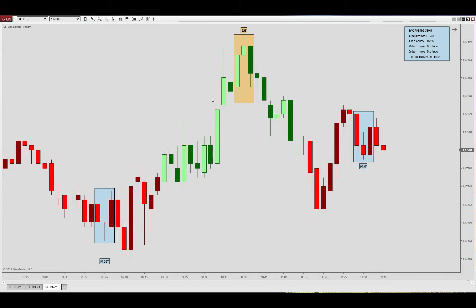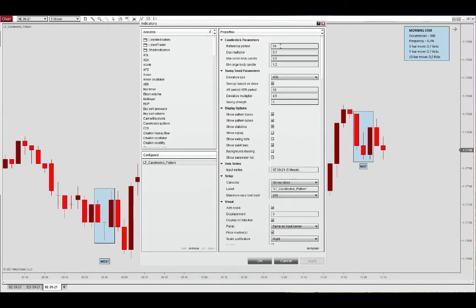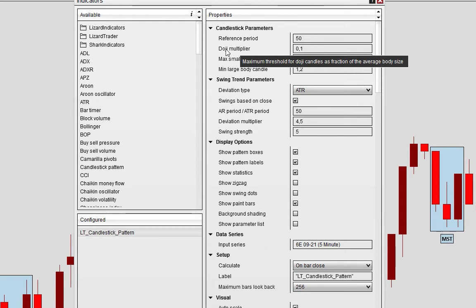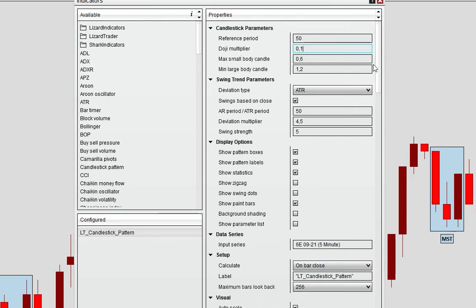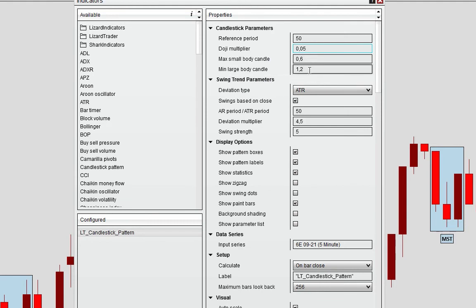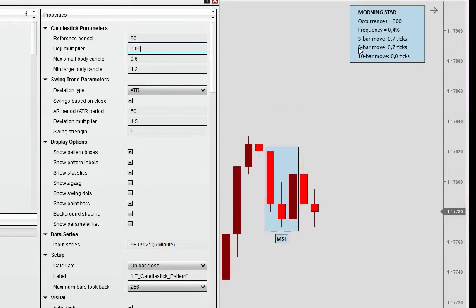That is defined via the indicator dialog box. We have a reference period towards the top — we're looking at the last 50 bars, though you can choose another period. We have a fraction calculating the doji based on the average body size; we've put in 0.1 here, by default it's 0.05. A small body candle is 0.6 of the average and the large body candle is a factor of 1.2 of the average. By adjusting these variables you will see differences in occurrences — how often they show up — and the statistical expectancy after 3, 5, and 10 bars.